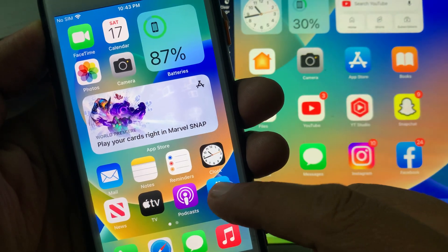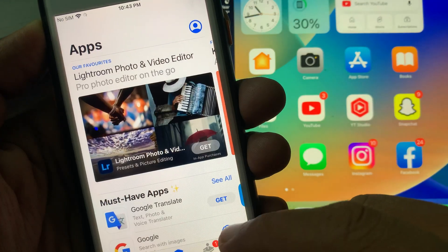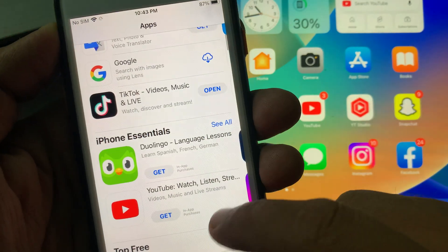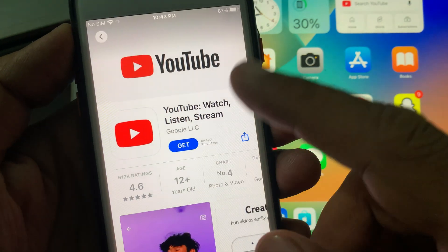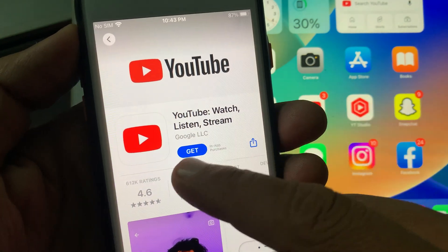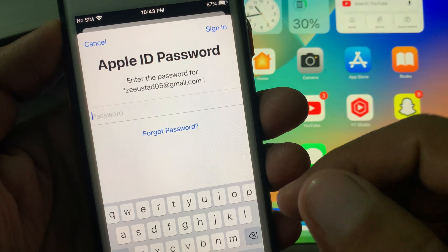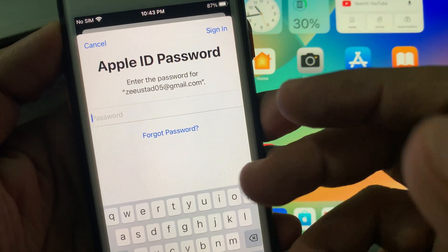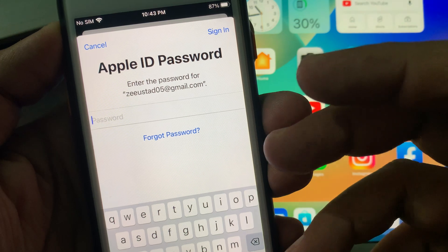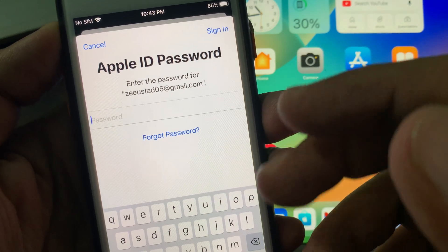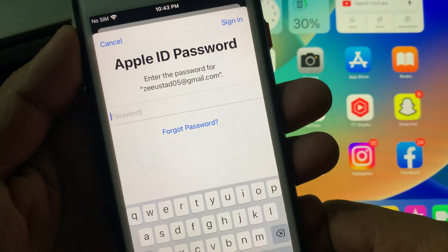First of all, open the App Store and try to download any app. As you can see, here is the YouTube app. Now we try to get it, and as you can see it's asking for the Apple ID password. So how do we get rid of this problem and install an app without being asked for the Apple ID password?